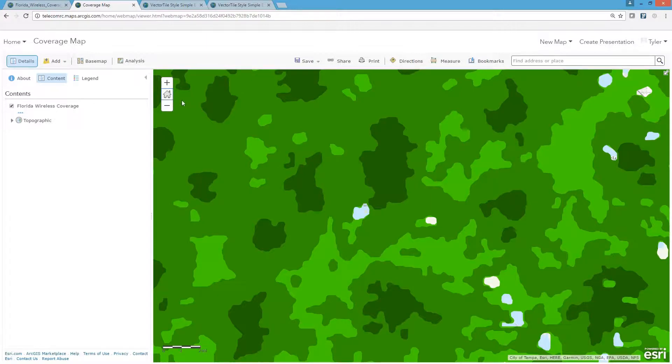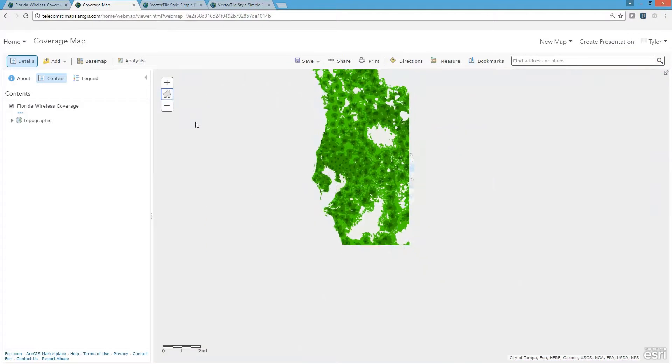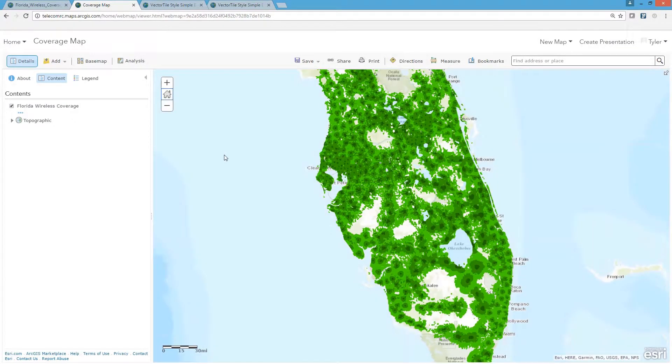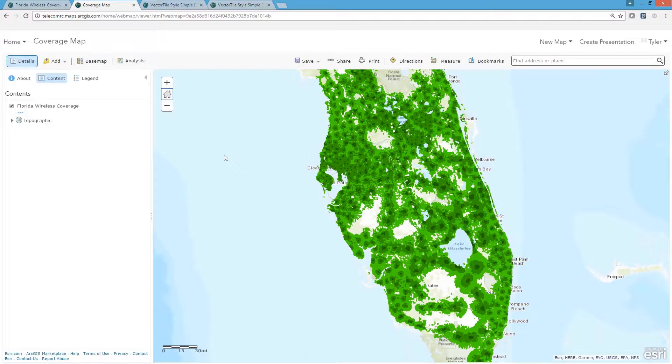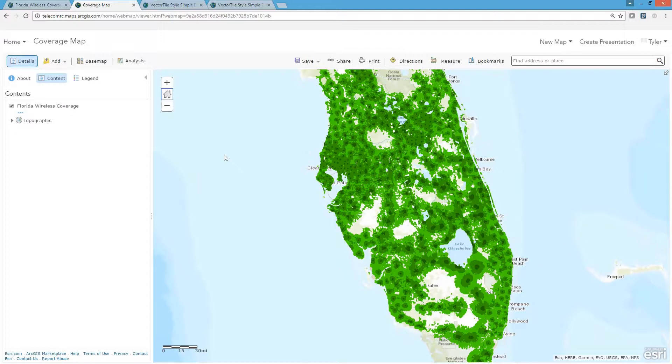Additionally, vector tiles provide the ability to use one coverage data set for the maps shared with the public, with partners, and those kept internally. For example, we may have an MVNO partner who wants to have this coverage map on their website, but symbolized according to their branding.